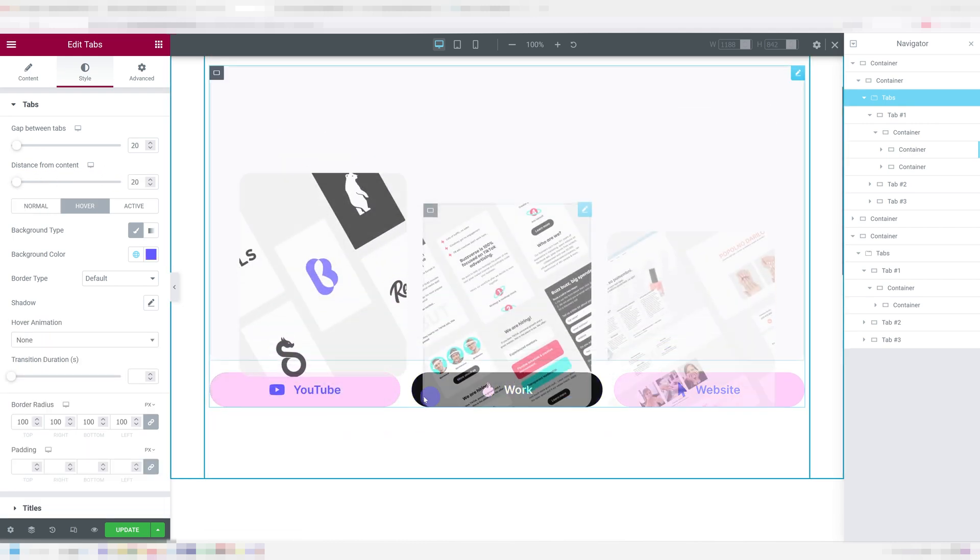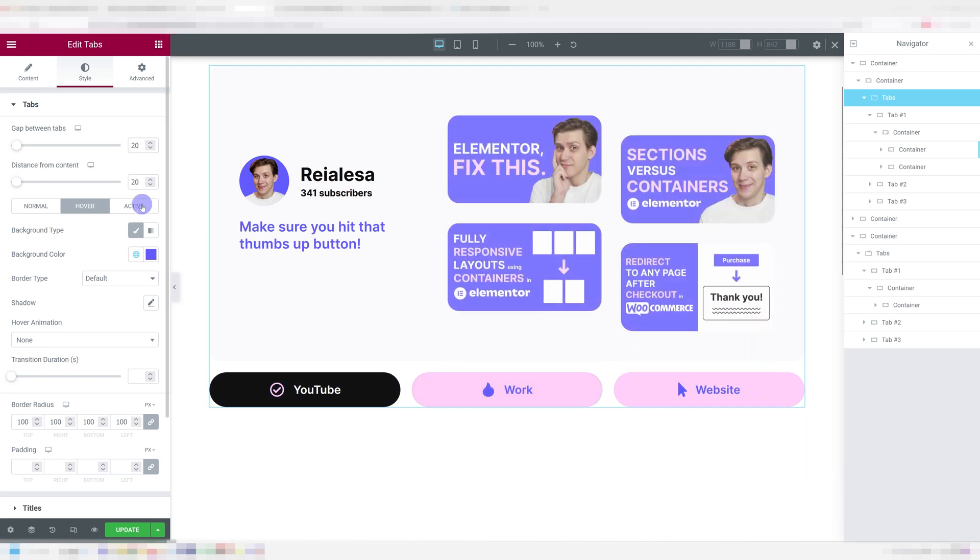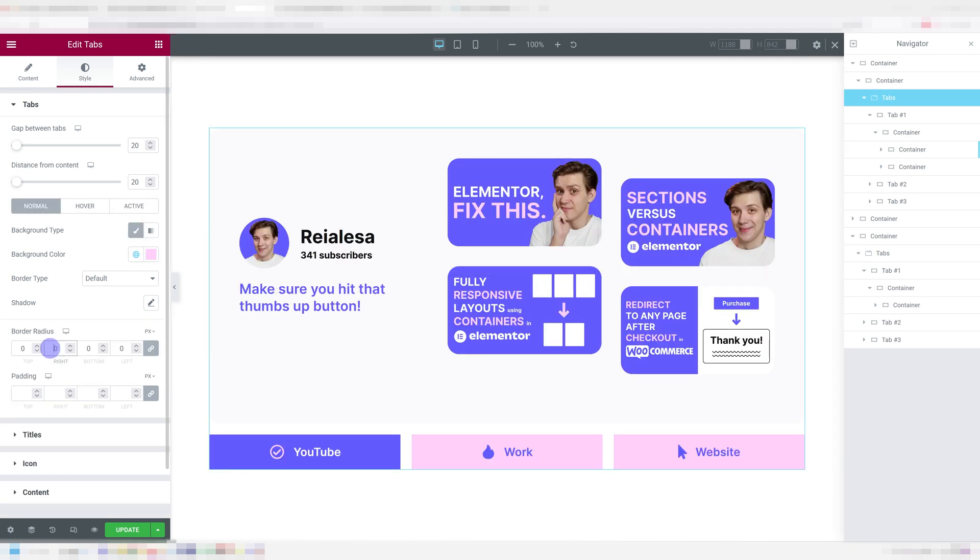Even better, you can now choose the normal, the hover and the active colors of the backgrounds. You can add in a border radius and get rounded buttons. You needed CSS for this before.